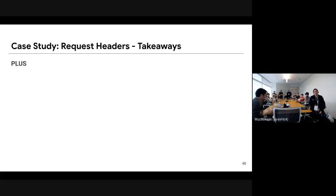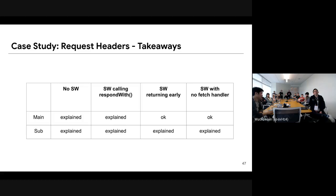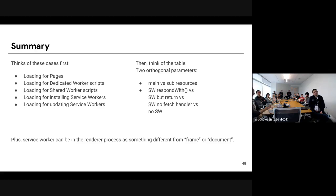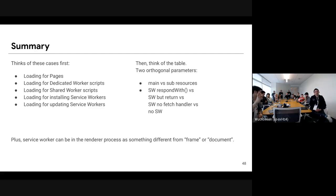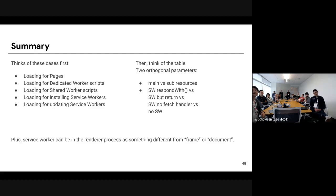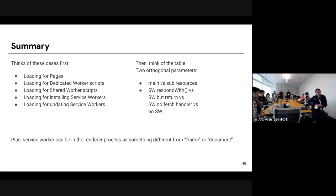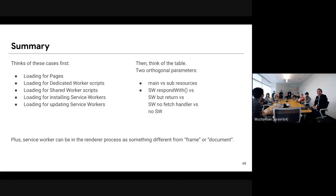We needed to care about those eight cases. To summarize: we need to care about loading for pages, of course, but also loading for dedicated worker scripts, shared worker scripts, installing service workers, and updating service workers. There are eight cases: main resource versus sub-resources, service worker respondWith versus no respondWith versus no service worker, and service worker potentially sharing the render process with the page or not. Please keep these in mind when you add a new feature — that's the main message of this talk.